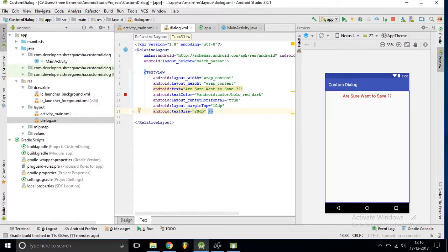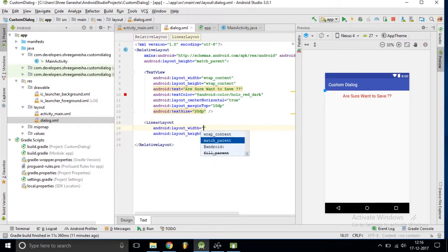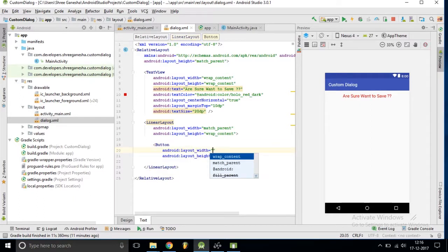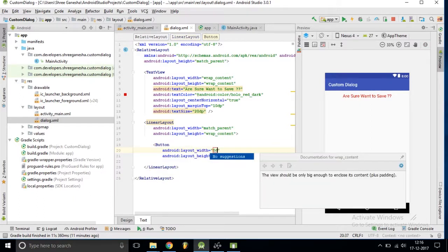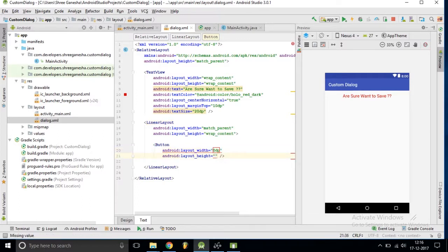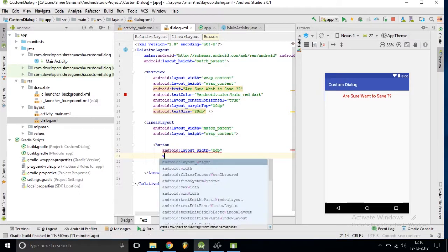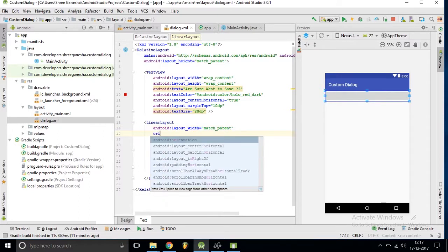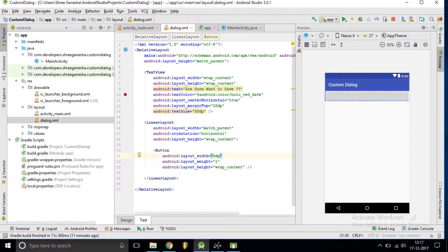After this we want to create two buttons, so I am creating a new LinearLayout. Inside this LinearLayout we are inserting two buttons. The first button's width should be 0dp and height wrap_content. For this we need to set the layout_weight parameter to 1, so it will divide the two buttons into equal parts. I am setting the orientation to horizontal and copying the button.